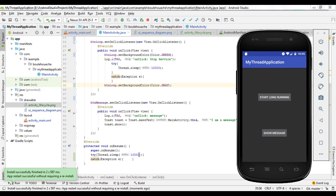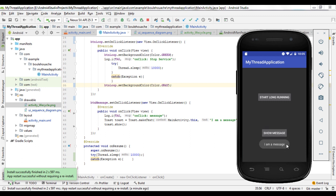After the completion of the sleep of 10 seconds, the widgets are displayed. We see the two buttons: one is for a short-running task represented by the display of a message. When I click on this button, I see the message immediately. I click another time and I see the message immediately without delay.